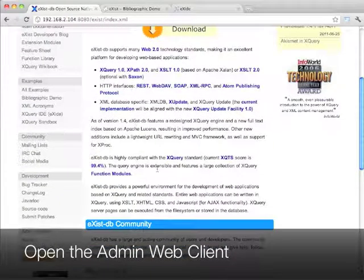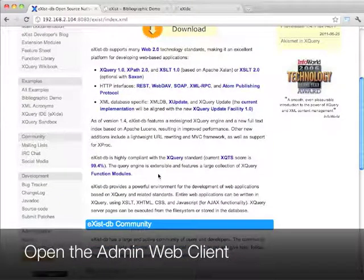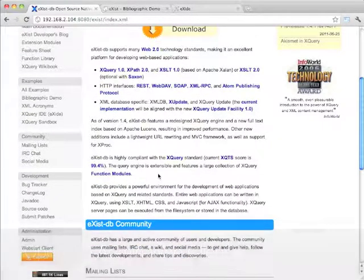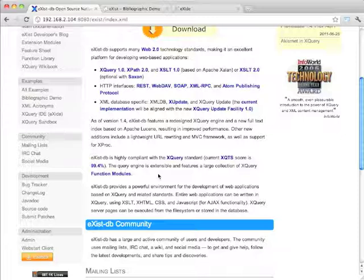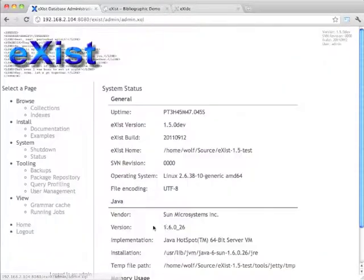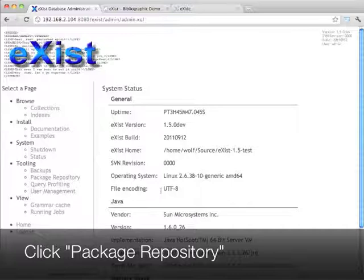So I'll start on a fresh local install of eXist which I checked out from Subversion and to get to the application repository I have to go to the admin web app client.